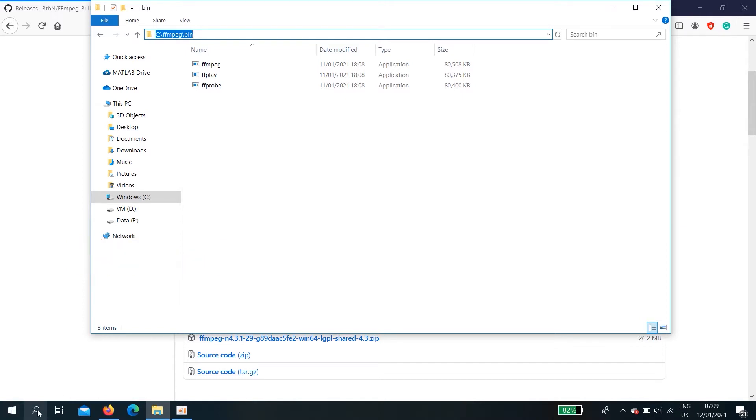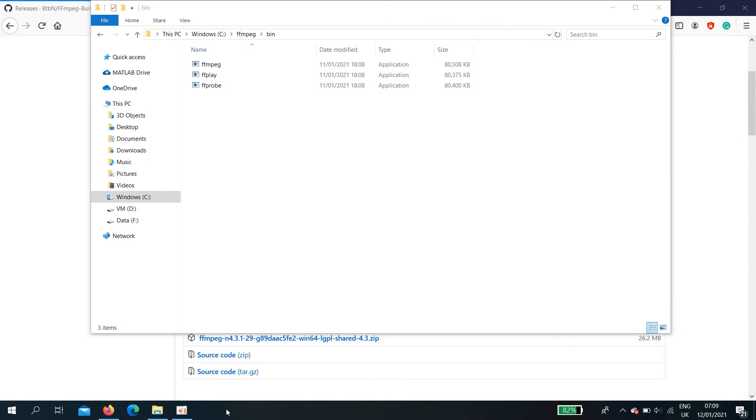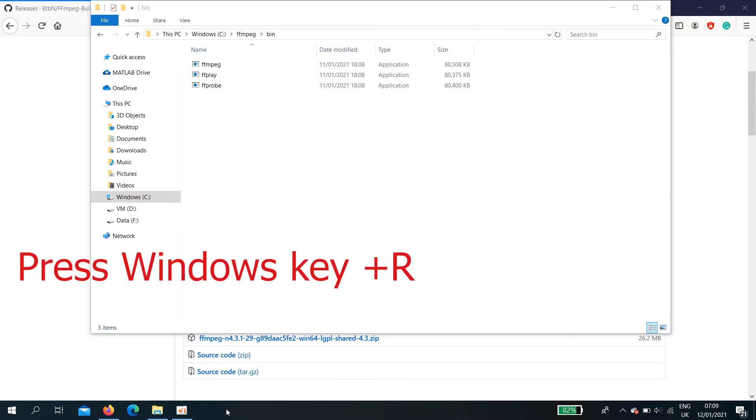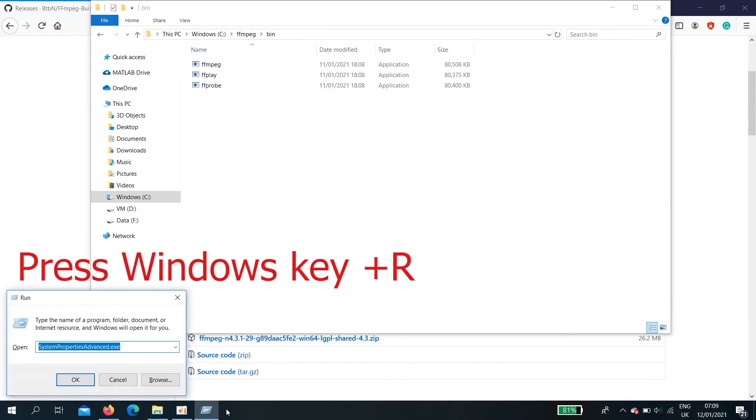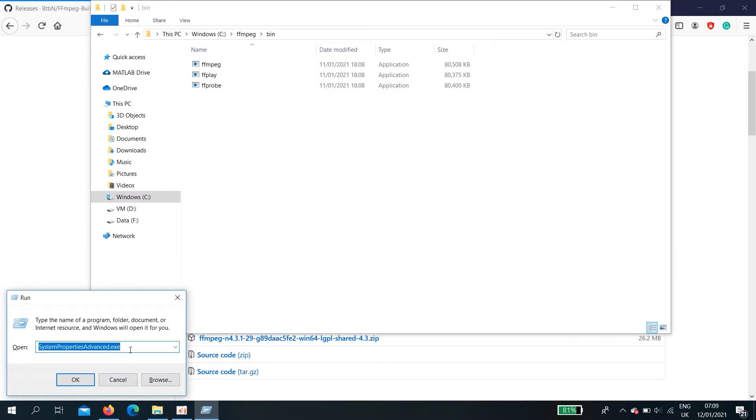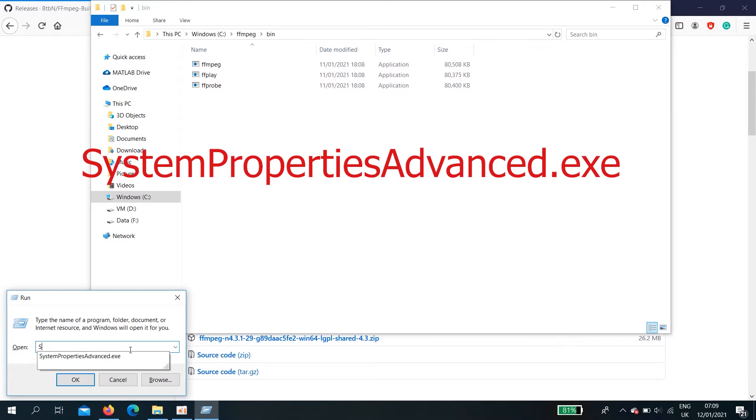First, you have to copy the file location. Then, press ctrl windows R. Here, I am going to type SystemPropertiesAdvanced.